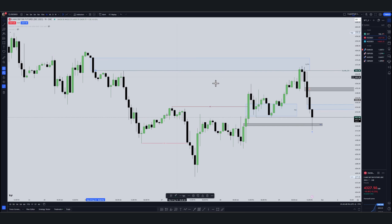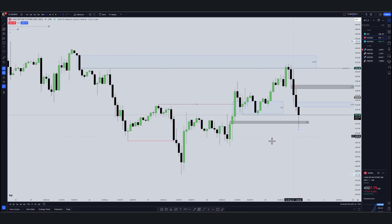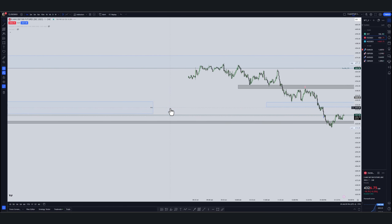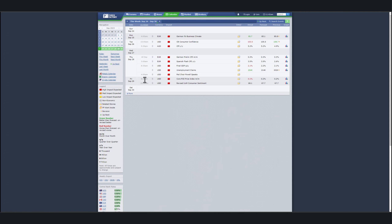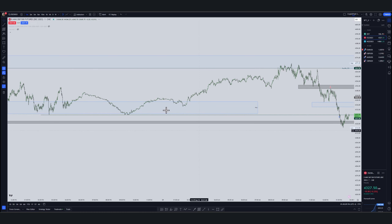Price took the buy-side liquidities inside of a fair value gap. It's now coming down to these equal lows. I don't care because I already made the profit I wanted. Why I didn't trade during this session: if you go to Forex Factory, at 8:30 AM USD had a high impact news event. When there's a high impact news at 8:30 AM, people don't even try to trade.